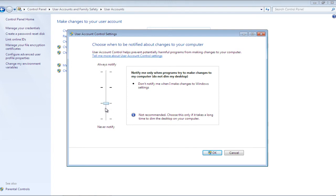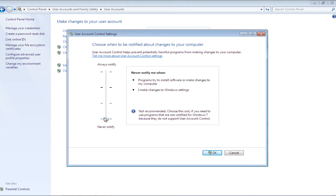If we try to decrease the current level of control, you'd see that Windows doesn't recommend the setting. It recommends you to only choose this setting if your desktop takes a long time to dim.